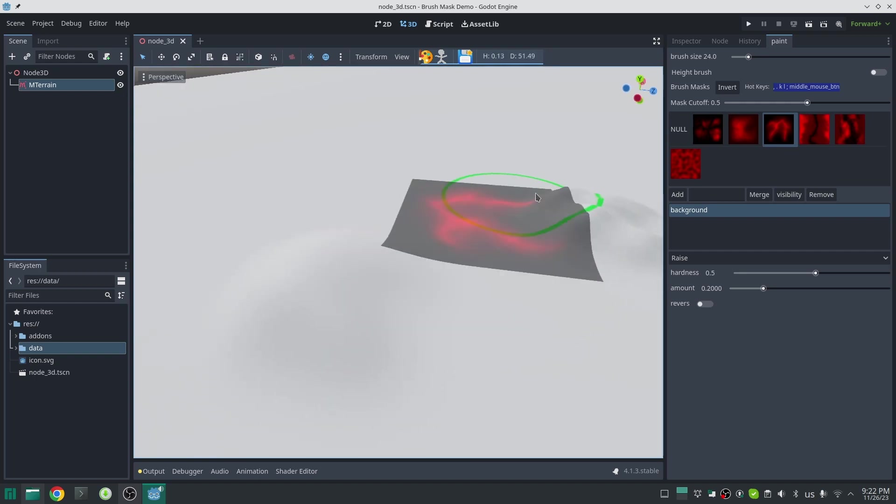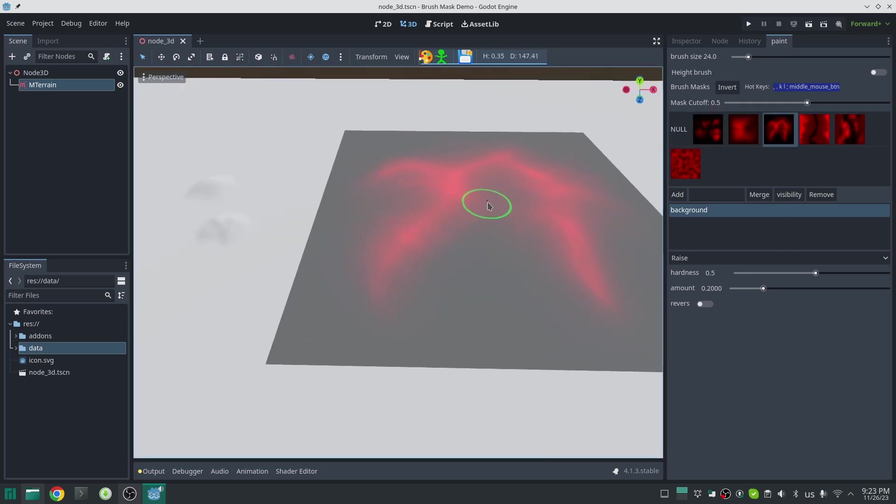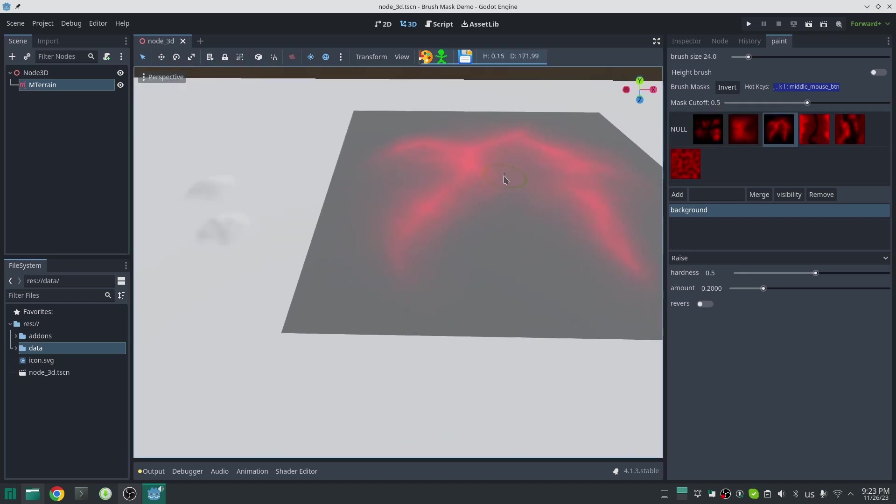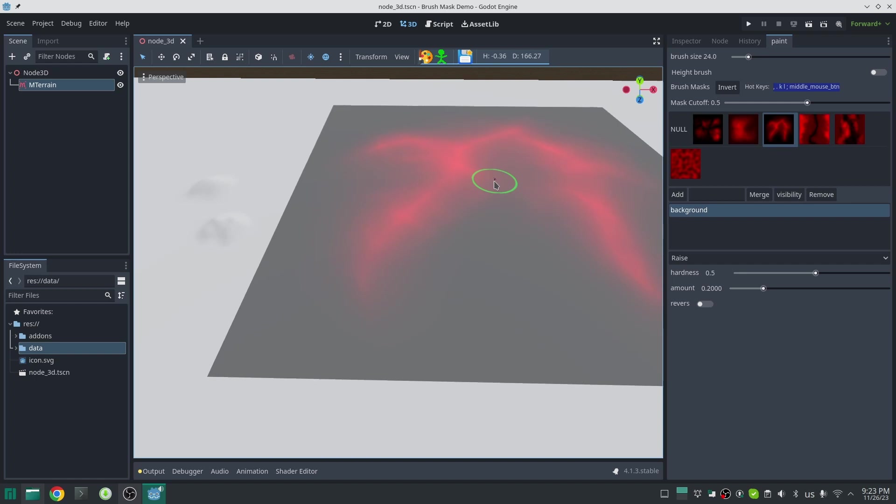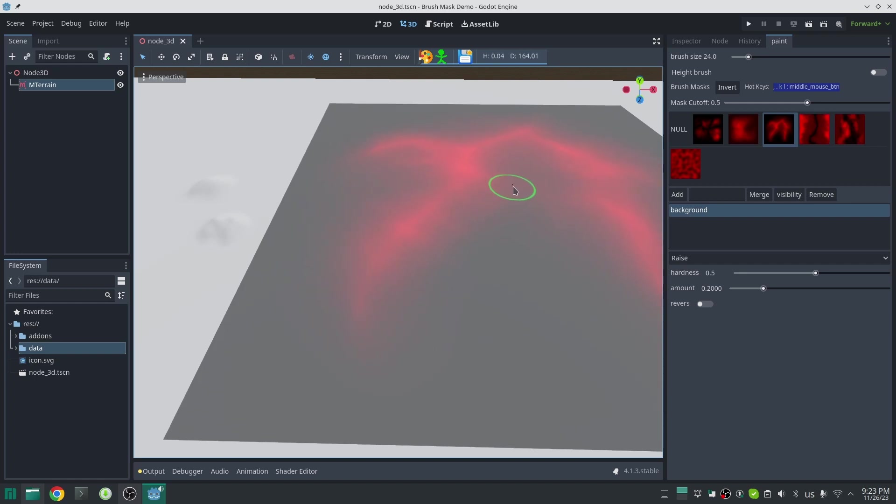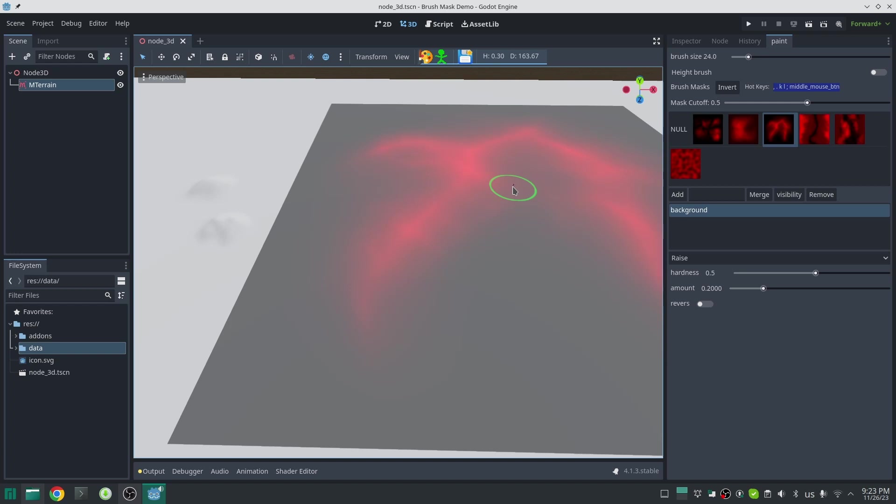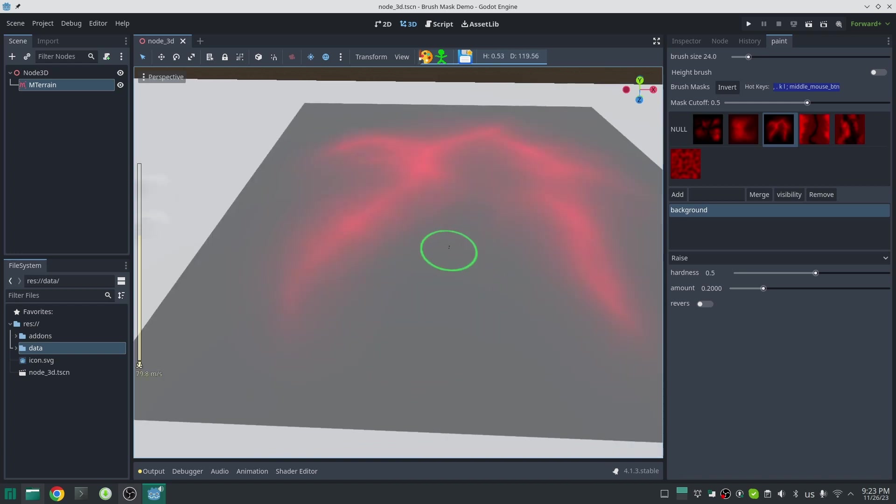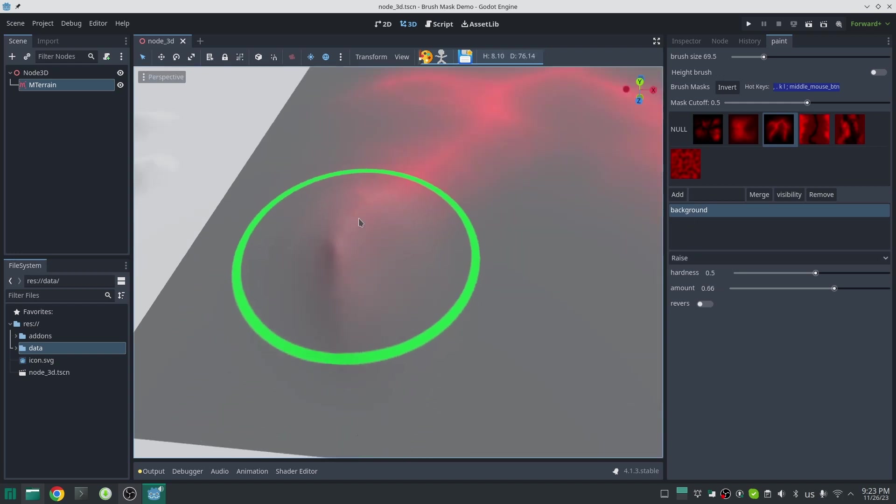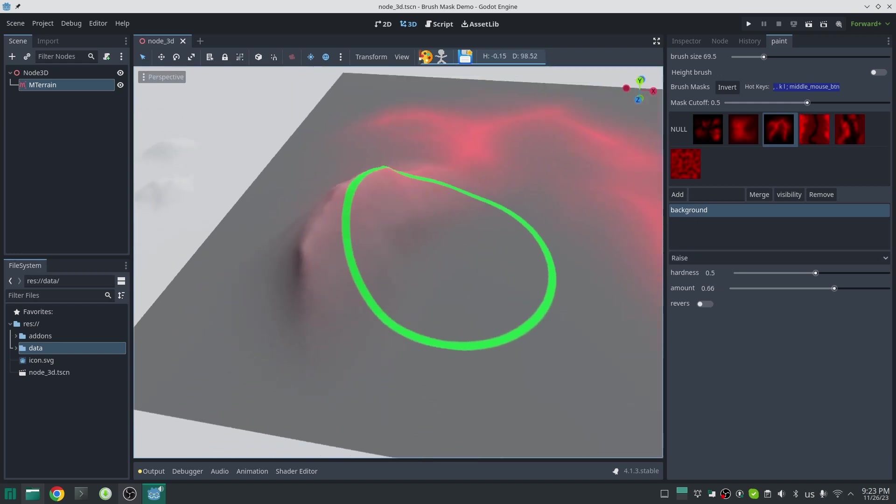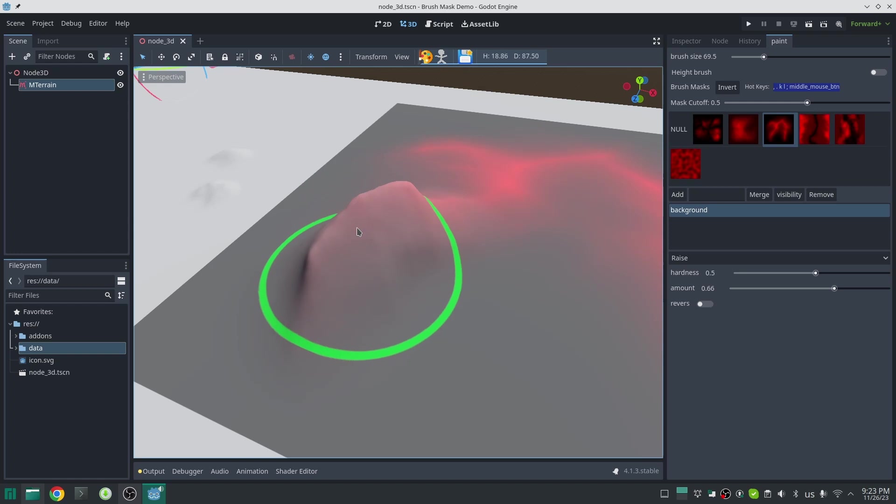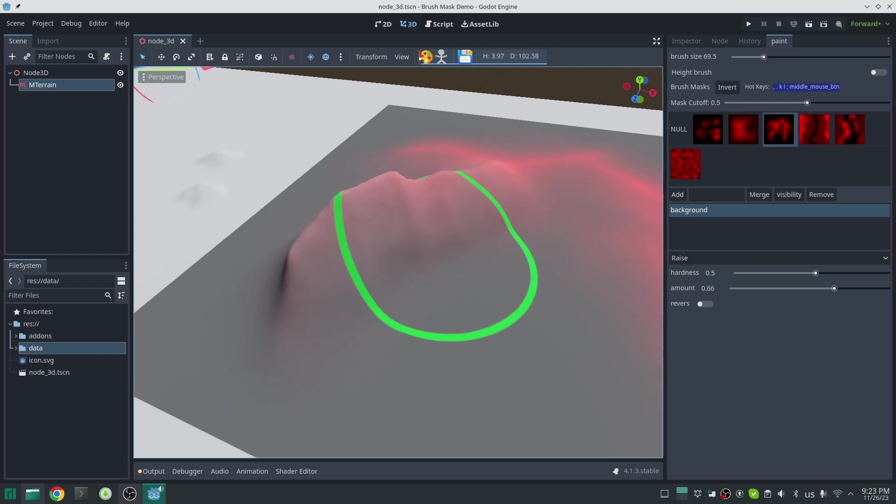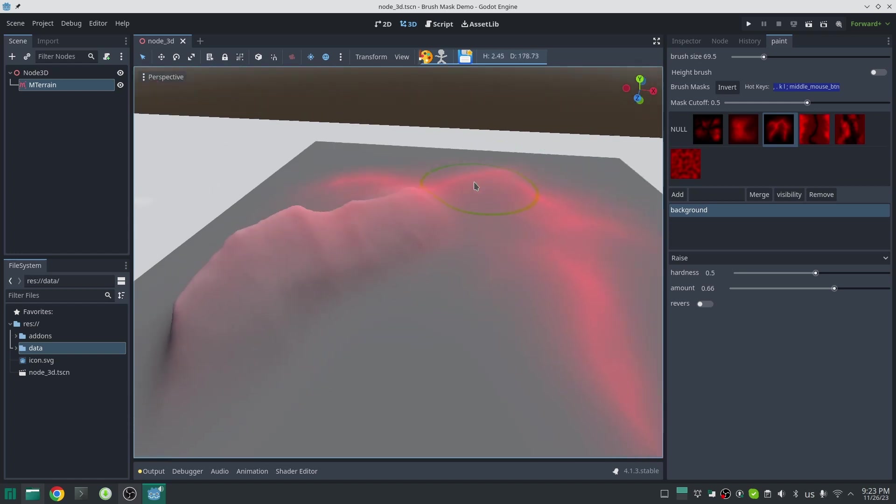Holding control will change to height brush which you can use to flatten your terrain. Now I want a bigger mountain, so I increase the size of the mask by pressing the period key. I want to fix my mountain here. I just press the middle mouse button and this will fix the mask image.